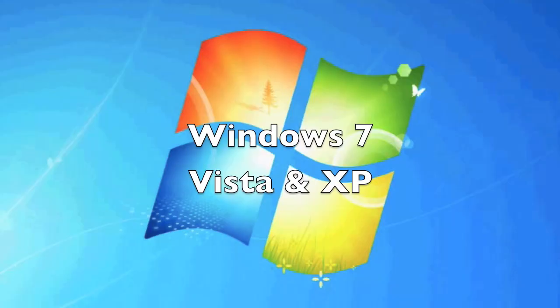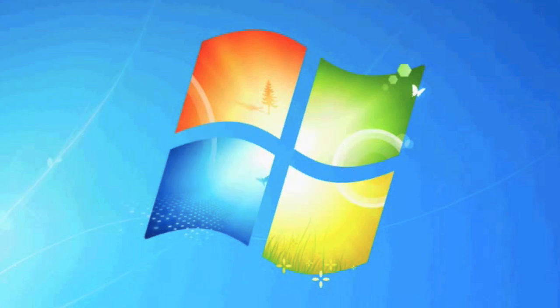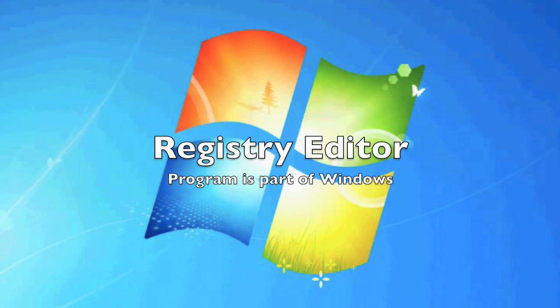I'll be walking you through these steps using Windows 7, but these steps will also work for Vista and XP as well. We'll be using the Windows registry editor to remove programs that automatically start up when the computer starts up.